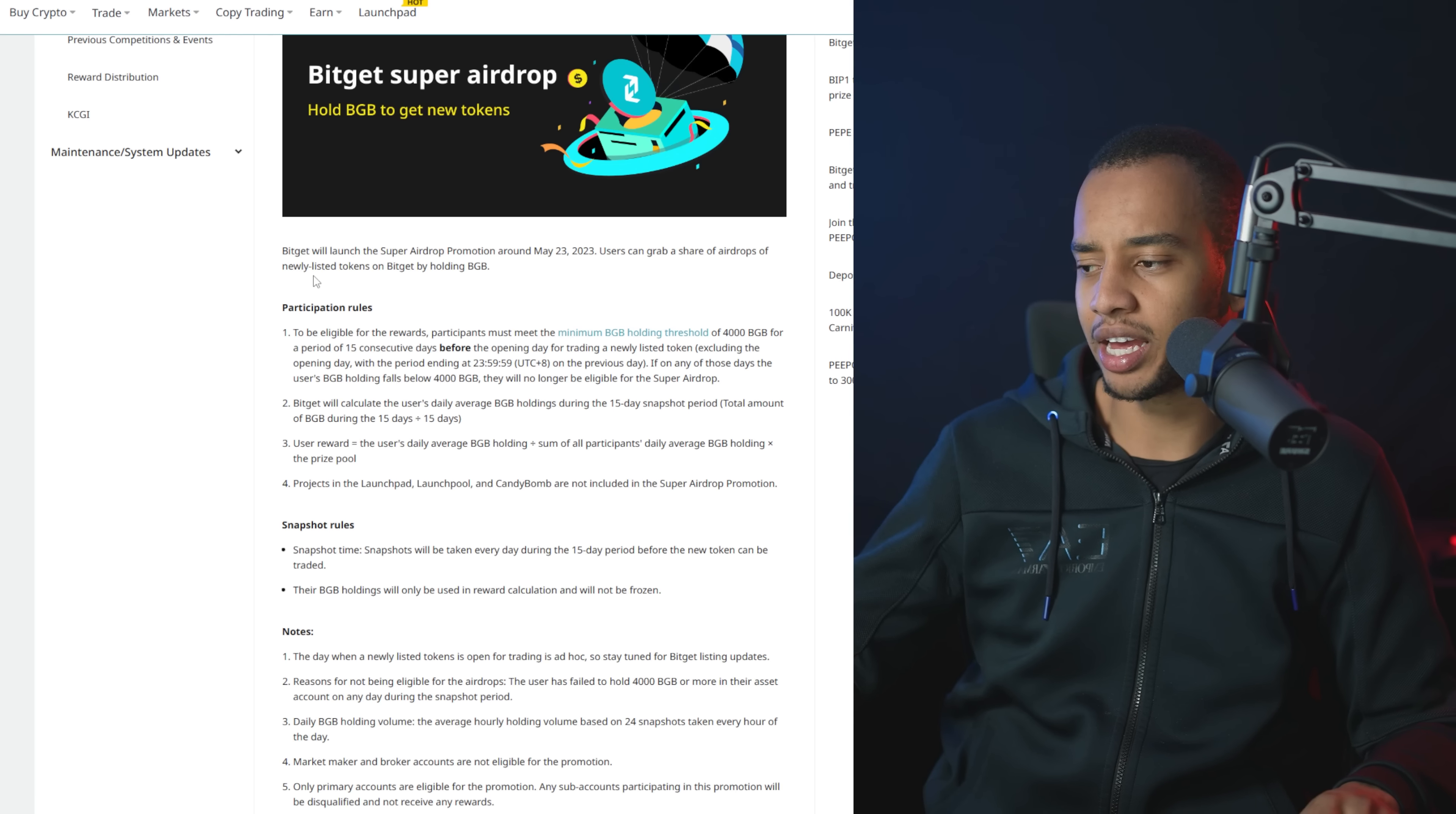And I guess from May 23rd on forward, more people will be holding this BGB because that way you get share, I guess, to share a part of these new tokens that are listing on BitGet, which is again, an exchange. And since those will probably be worth a significant amount more after they list, it's pretty juicy.